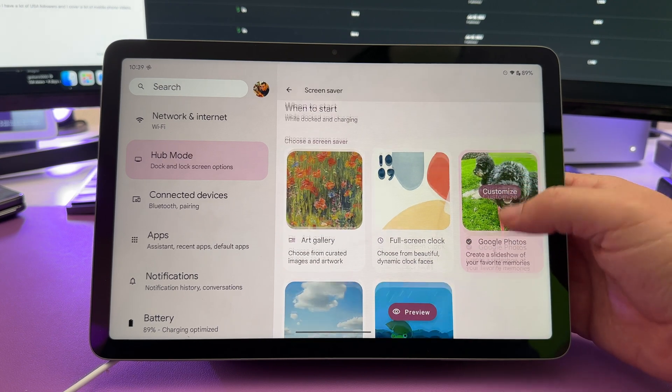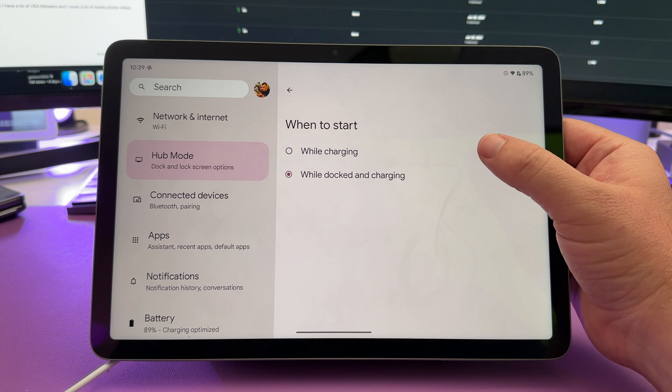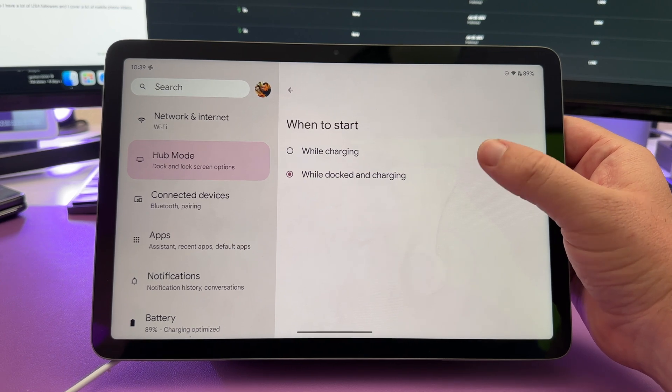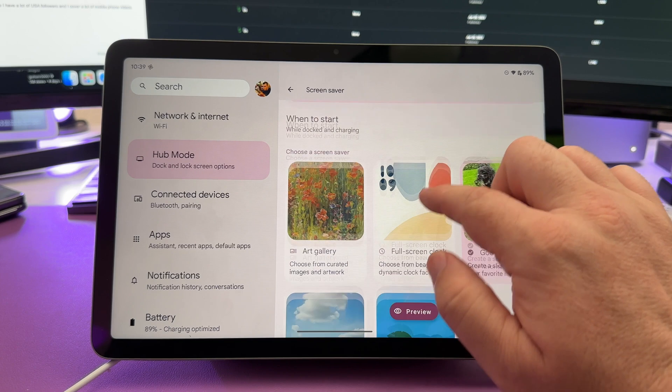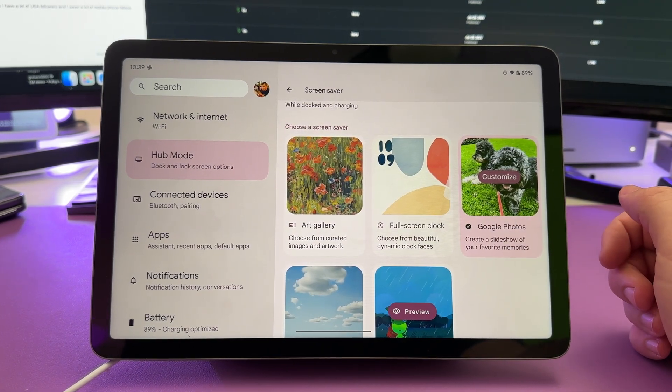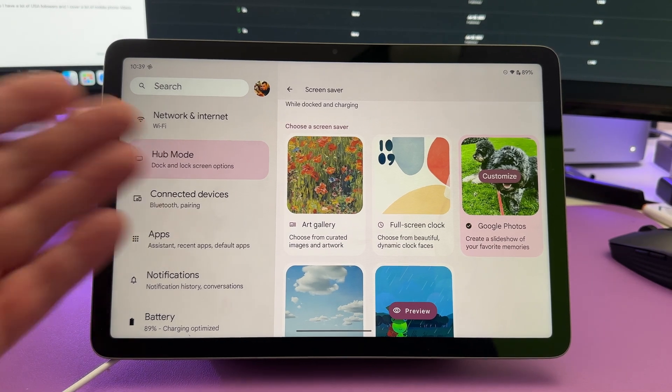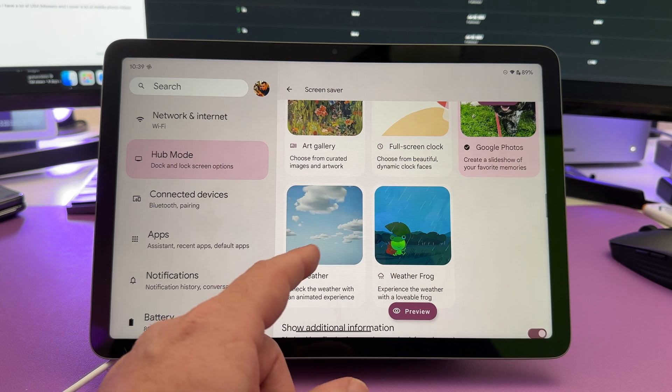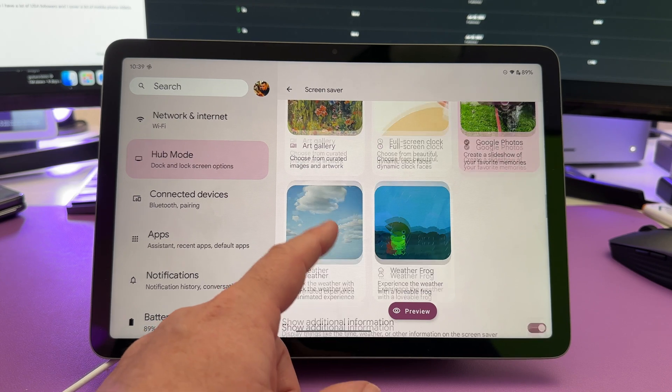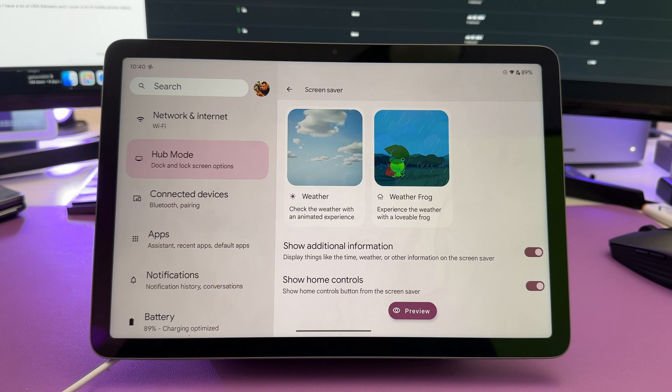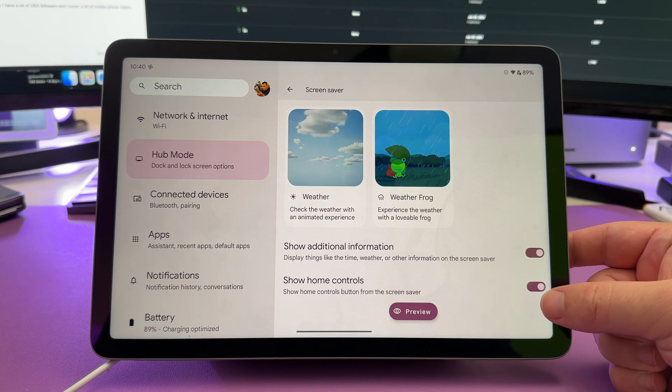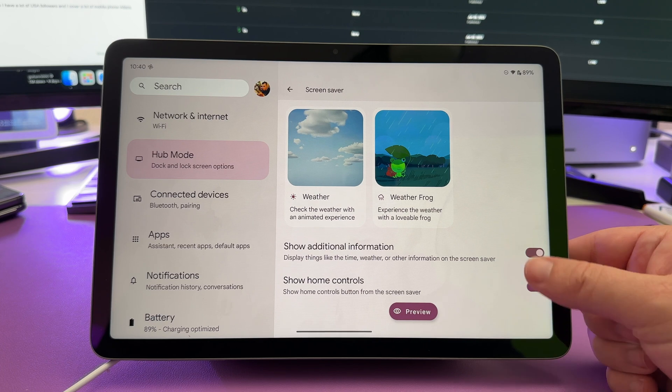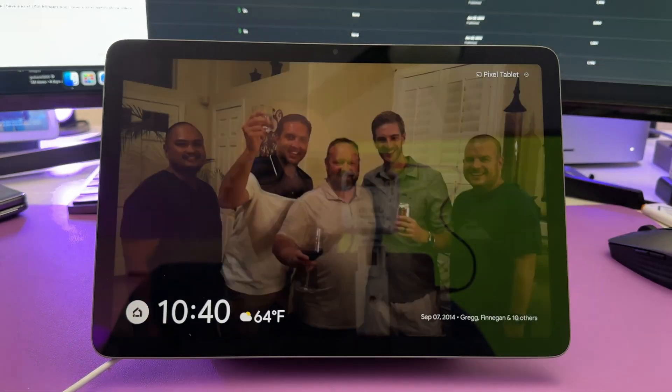You can click on screen saver, and you have to turn this on, and you can have it when to start. You can do it while it's charging, just regular without the dock, or you can do it while it's docked and charging. So you can choose between the two, and then this is where you can choose what you want it to exclusively show. So you can have just a plain old art gallery or a full screen clock or Google Photos or the weather or the weather frog.